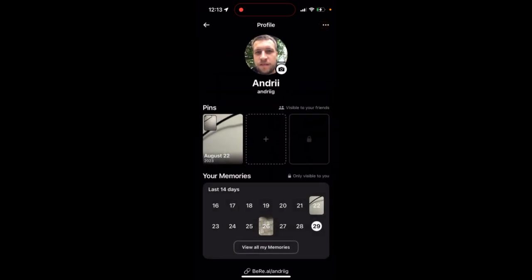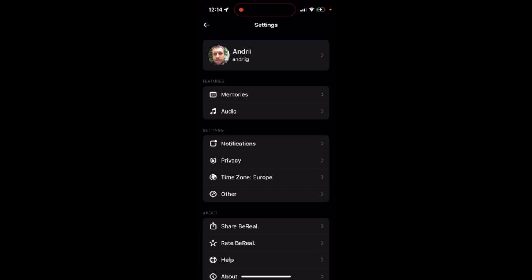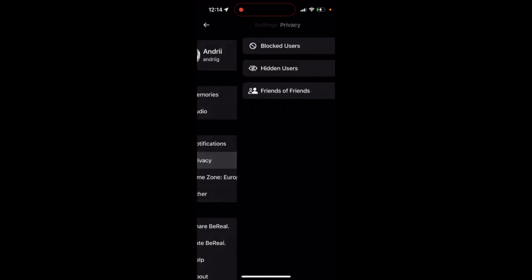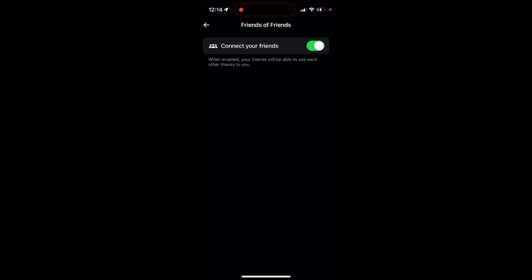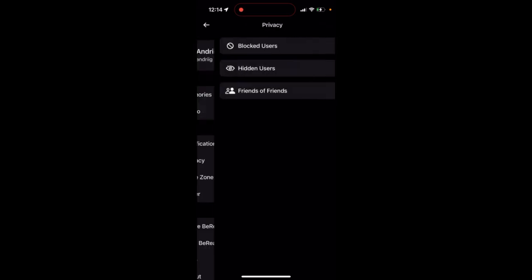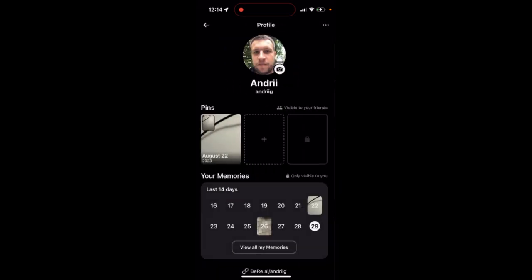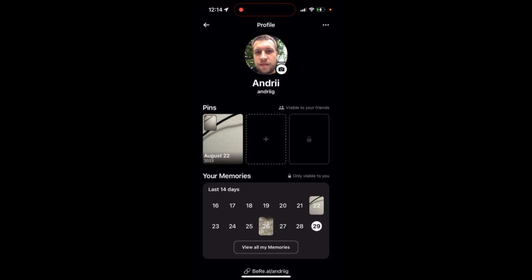Unfortunately you can't roll back. The only thing you can do is go to privacy and disable this feature where you can connect with your friends.